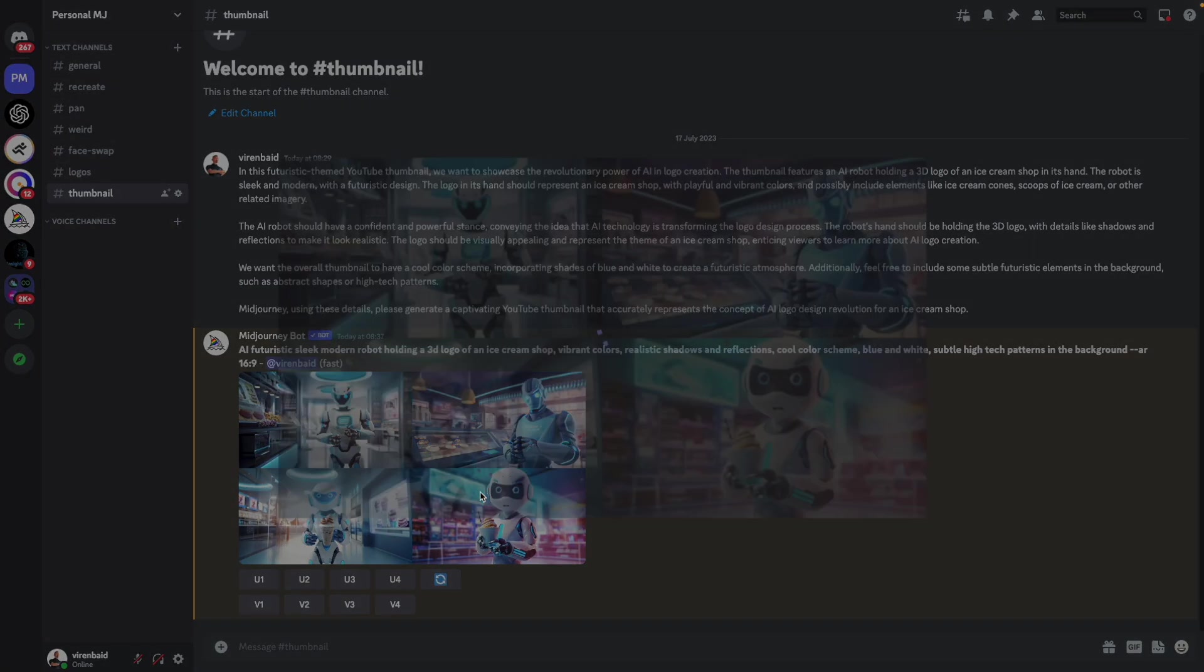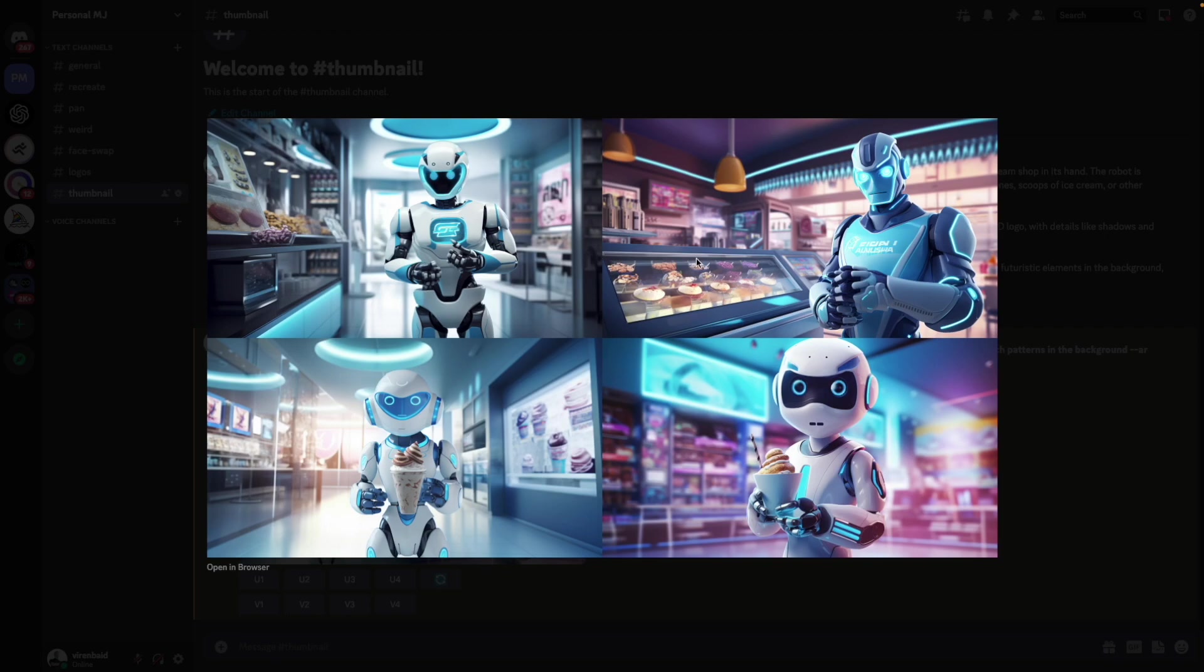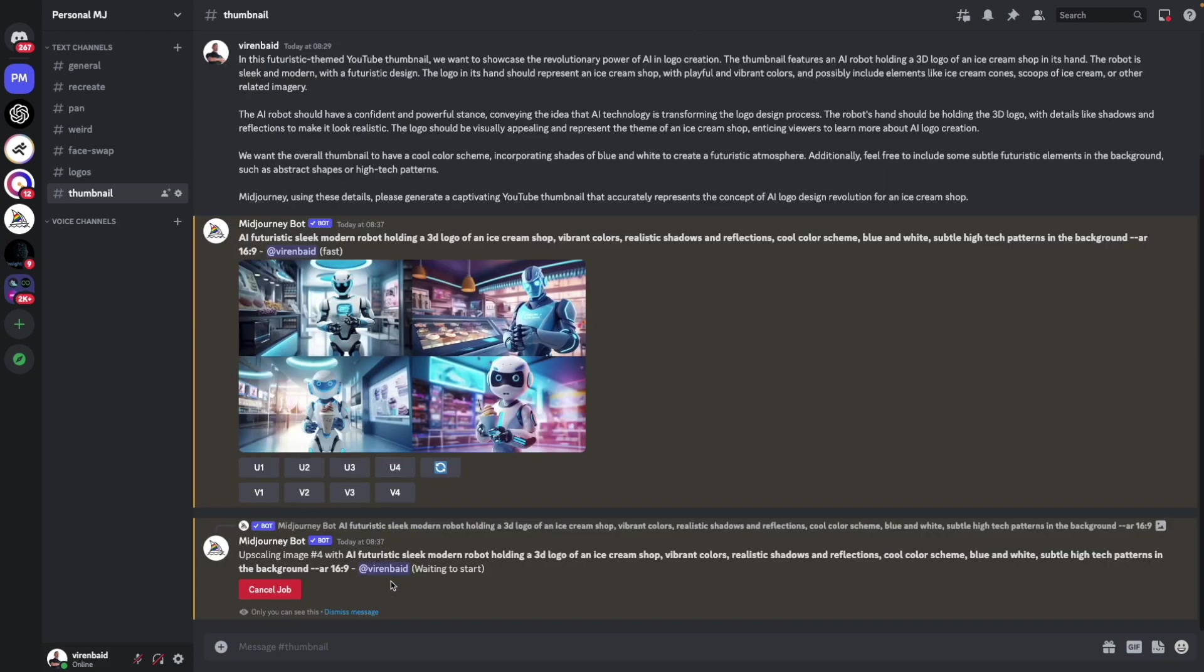So this is what came up. And I'm kind of liking this one and would want to use this to create the logo. The first two don't even have the 3D ice cream logo that I wanted, but this somewhat does. So I can use this one. I'll upscale the fourth image.